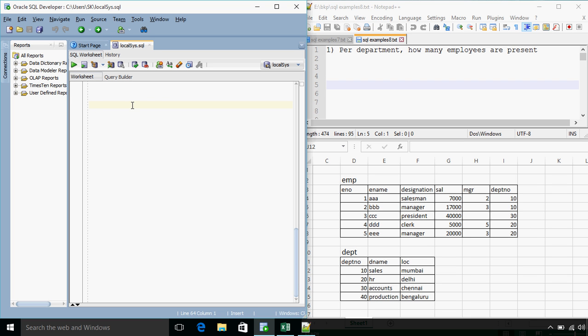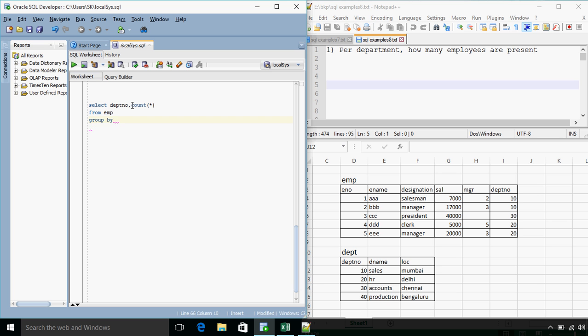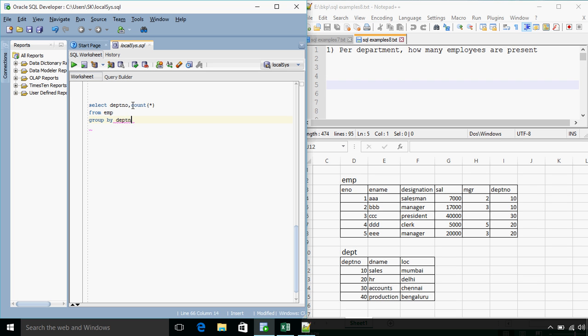The query will be select, per department, so dptno, count of star from emp group by department number.